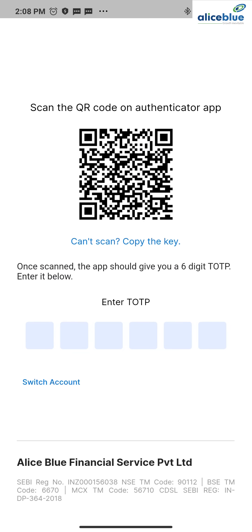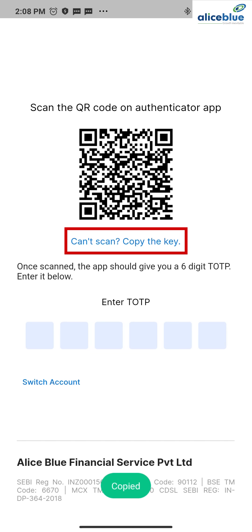Now it shows one page called scan the QR code on authenticator app. We have the Google Authenticator app, so for scanning this particular process, copy the key. Once it's copied, go to the Google Authenticator app.